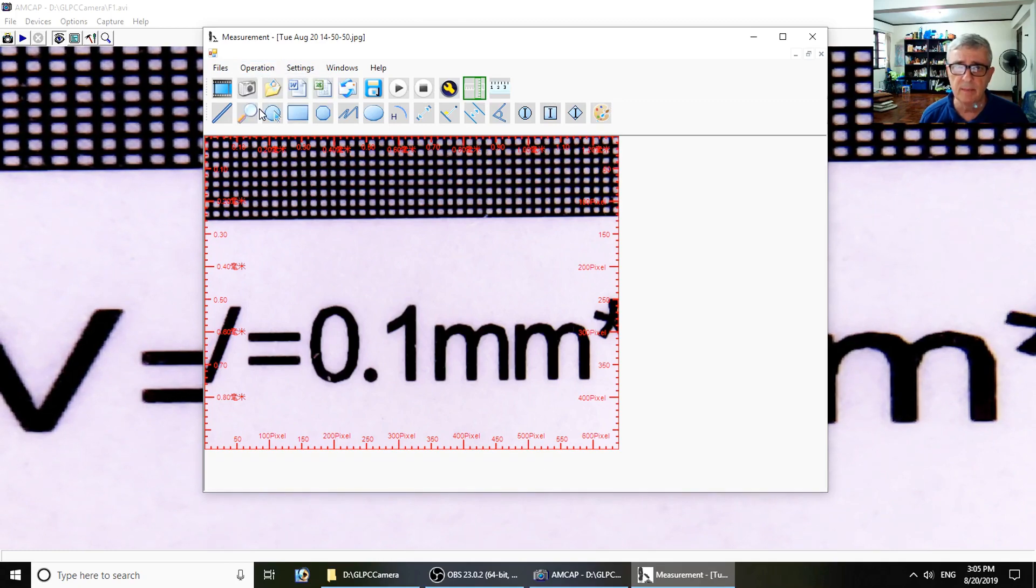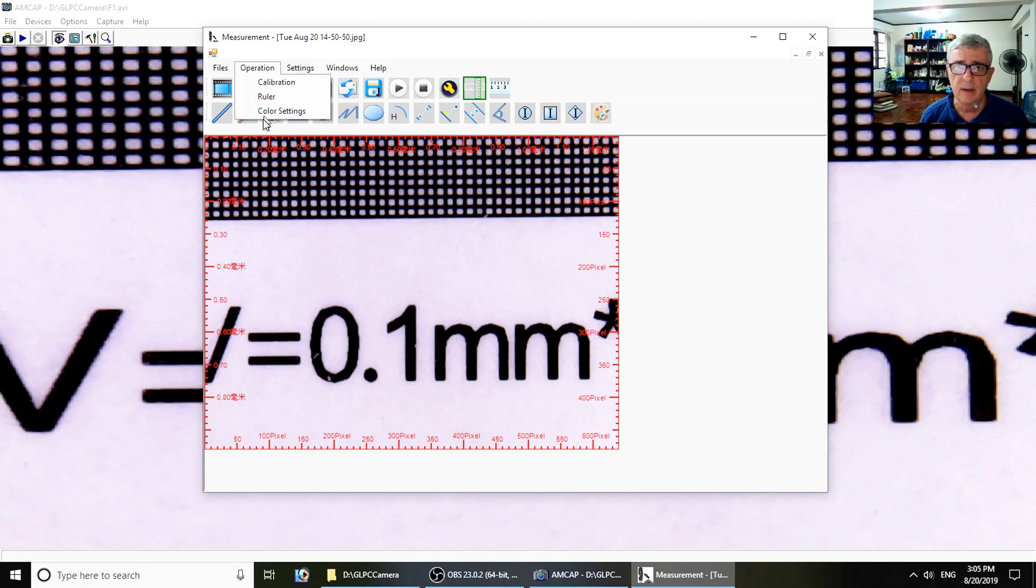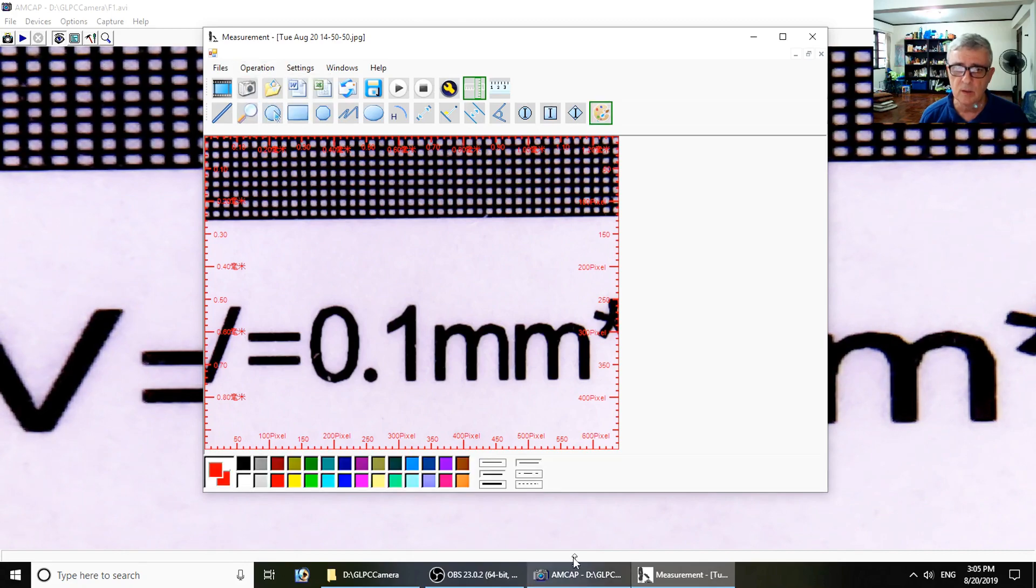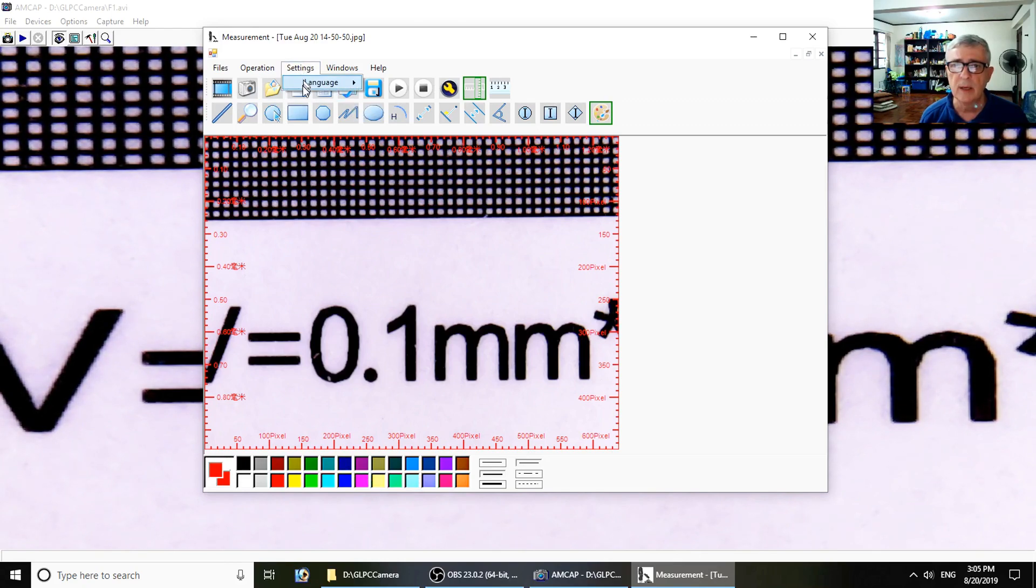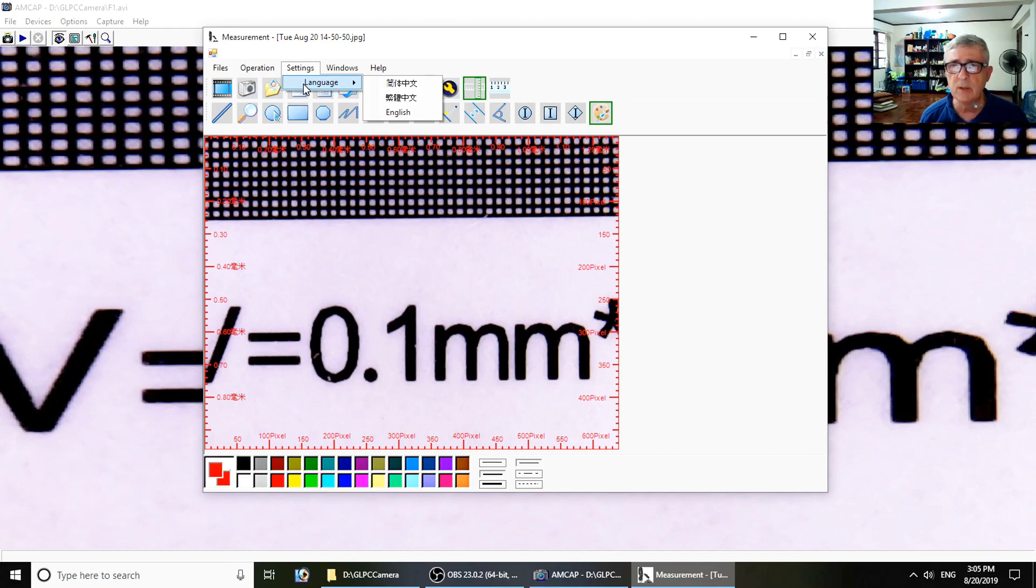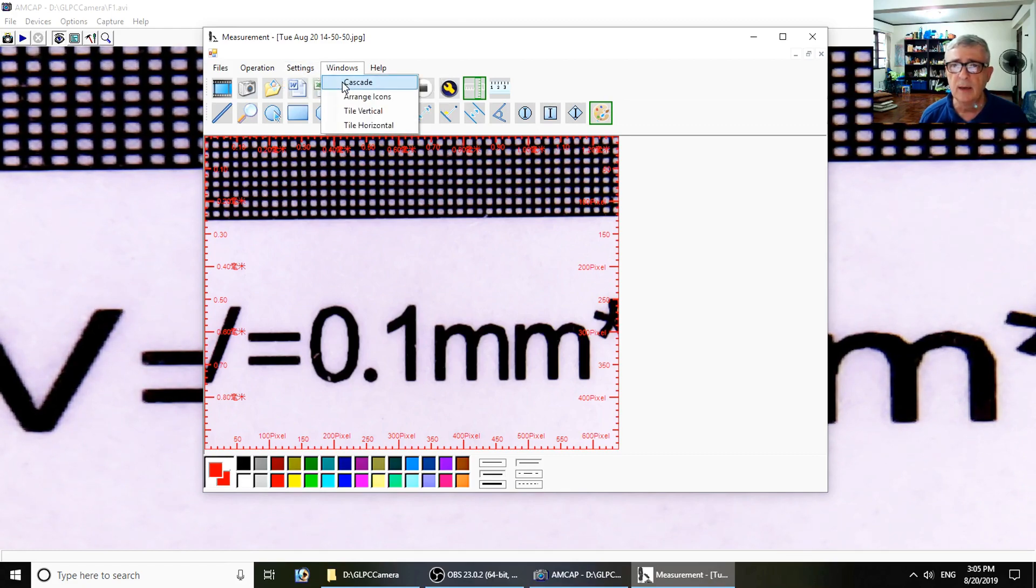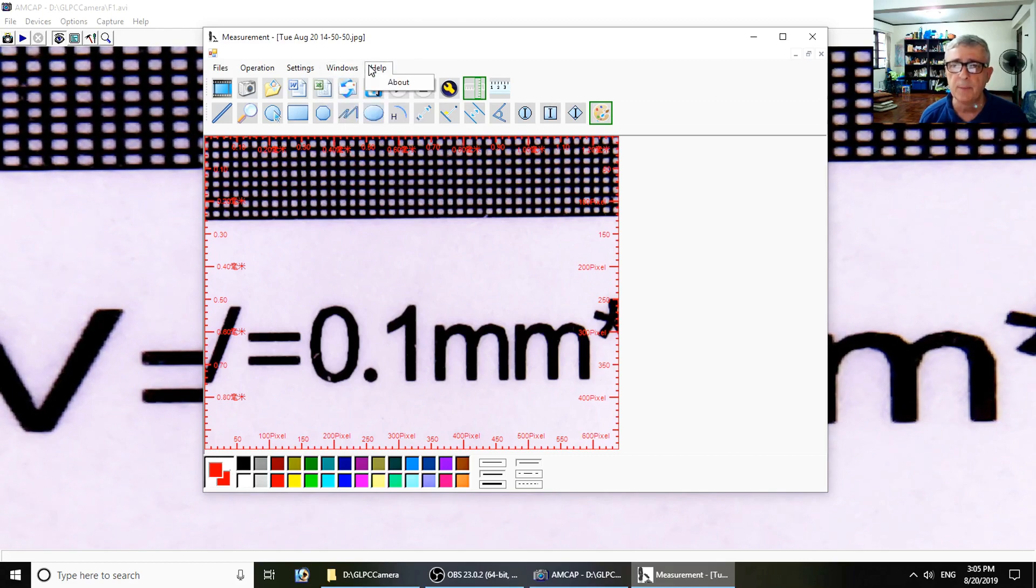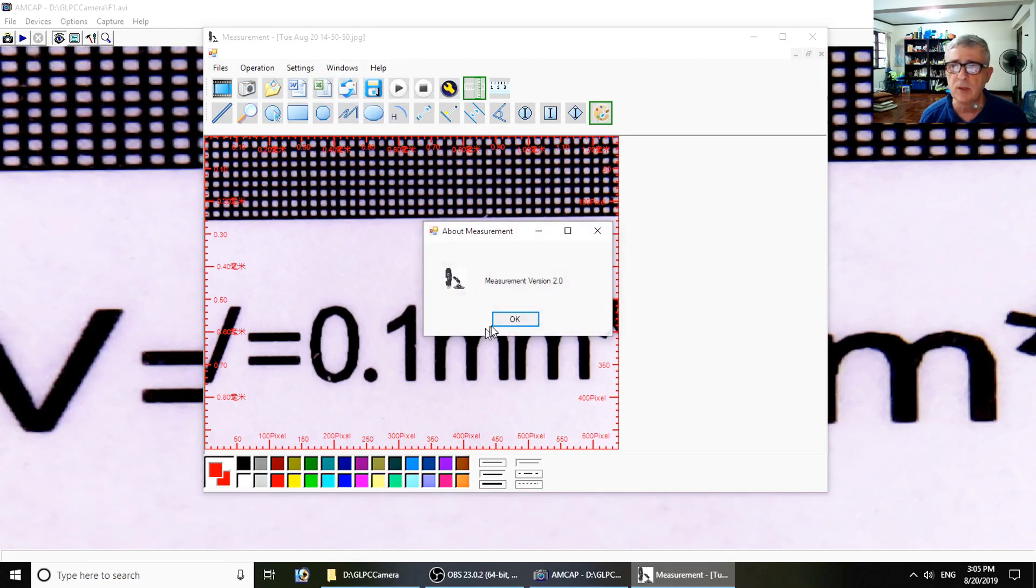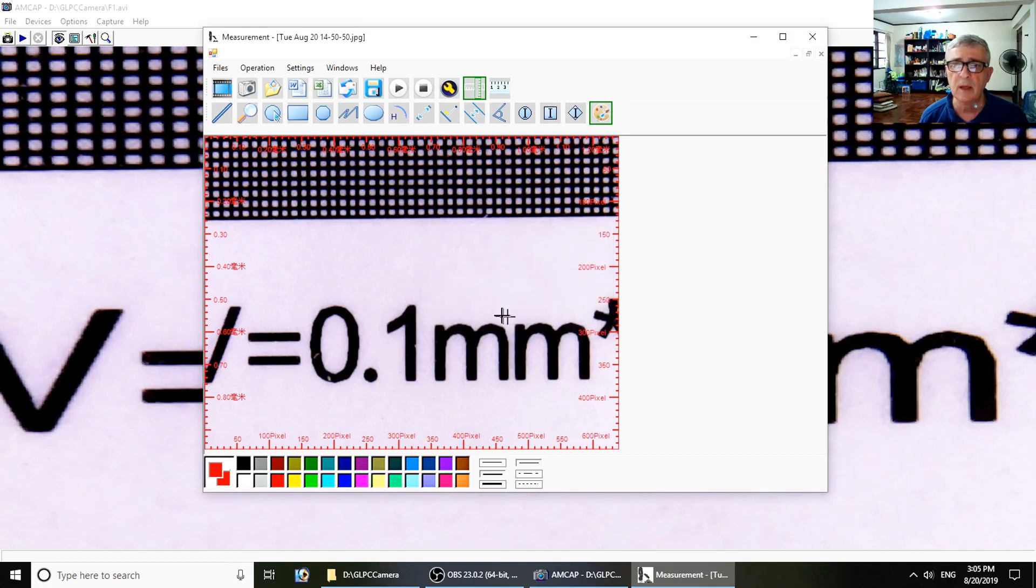Color settings are the color swatches down here - it makes them appear. Export to Outlook. Language - my choice of two Chinese or one English. Windows - I can cascade them. This works a lot like Microsoft Paint. And then help is just the version, not much help to it.